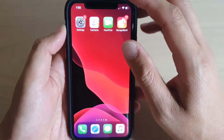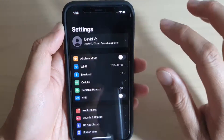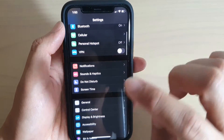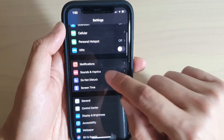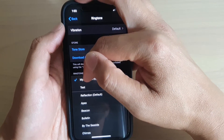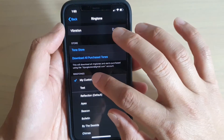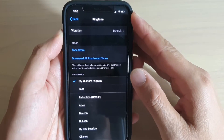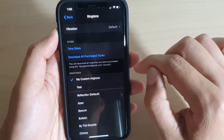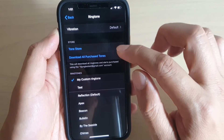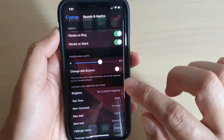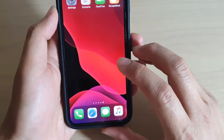To verify, go to Settings from the home screen, scroll down and tap Sounds & Haptics, then tap Ringtone. You can see your custom ringtone listed there.